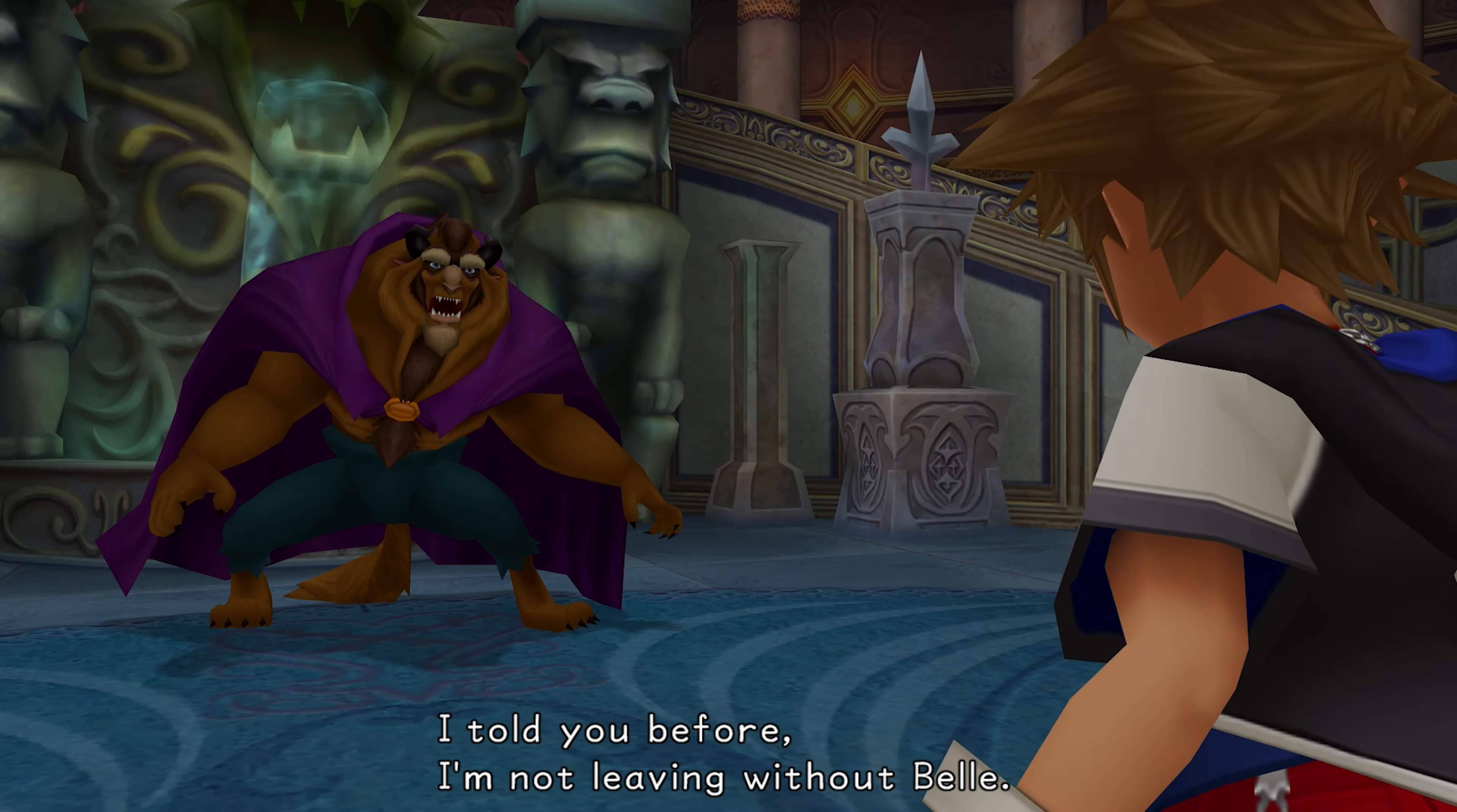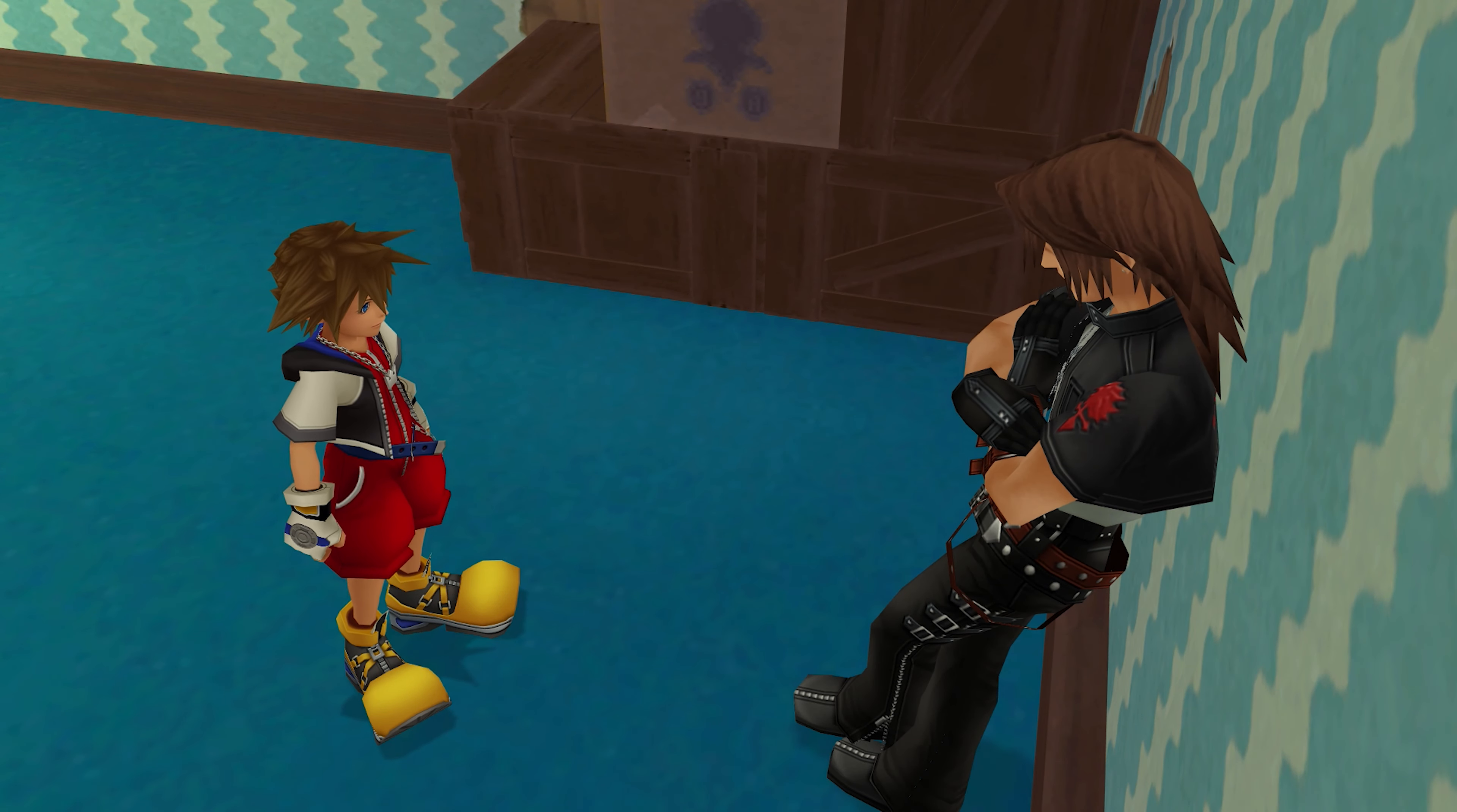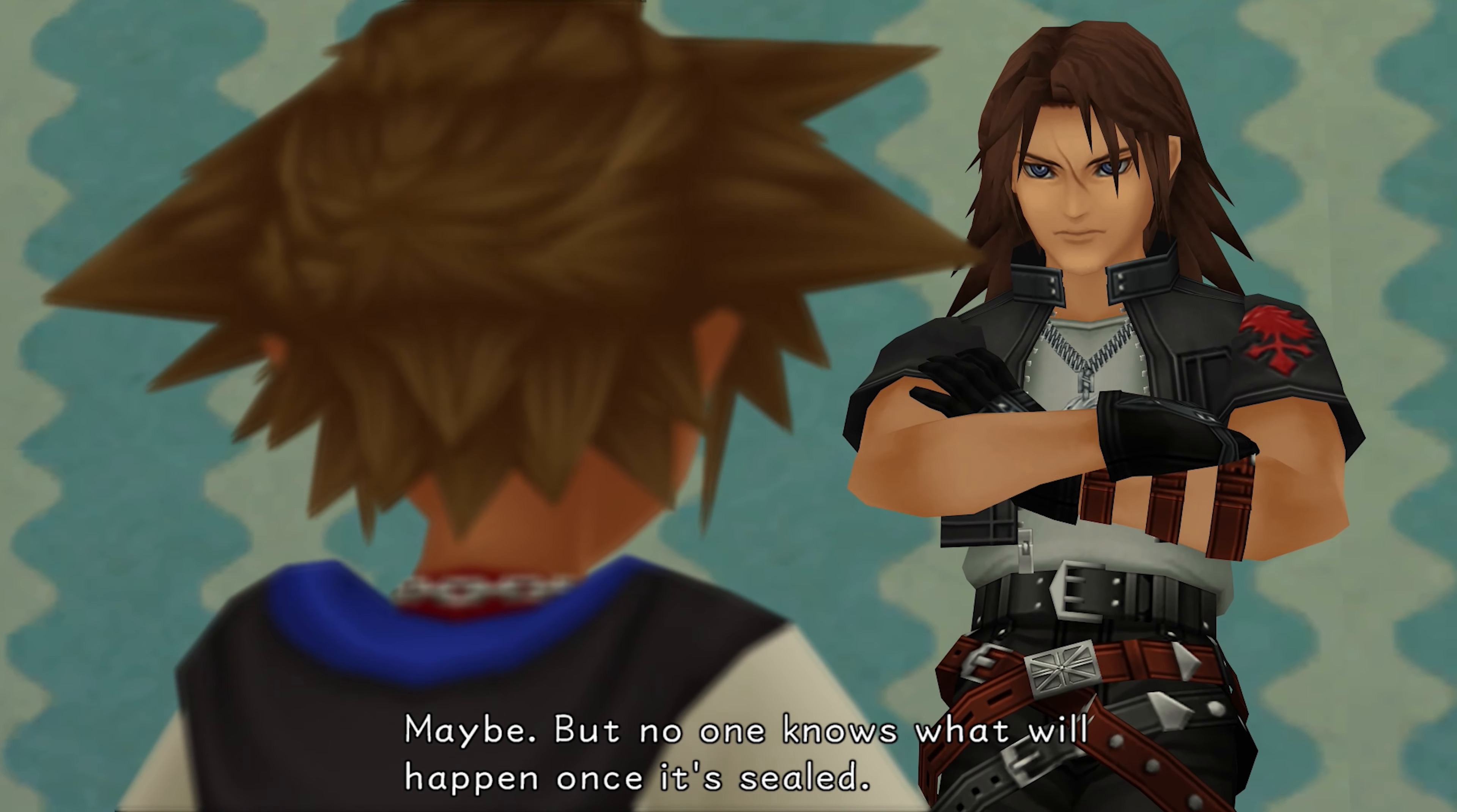Where were you during that entire battle? Come with us! I told you before. I'm not leaving without Belle. Now go! The Heartless are coming. Alright. Let's get out of here. So the darkness is flowing out of that keyhole. No wonder there are more and more Heartless everywhere. The only way to stop them is seal the keyhole, right? Maybe. But no one knows what will happen once it's sealed.